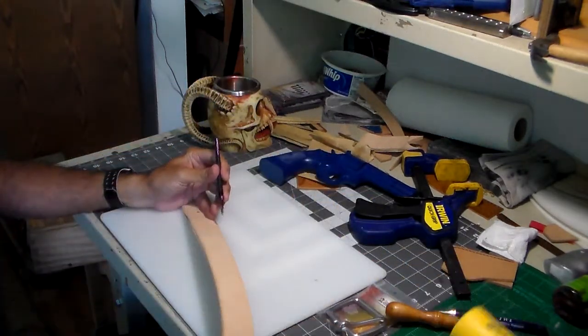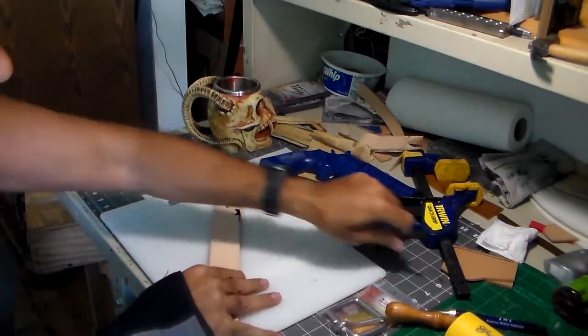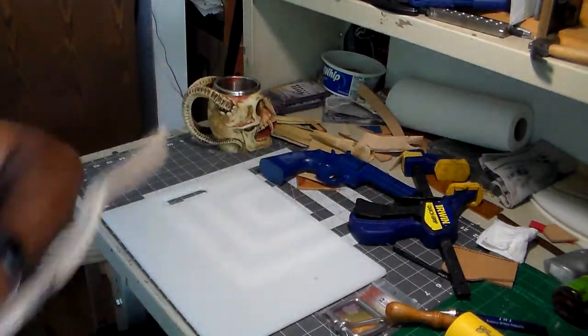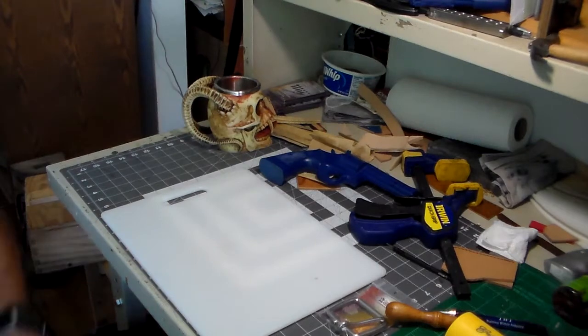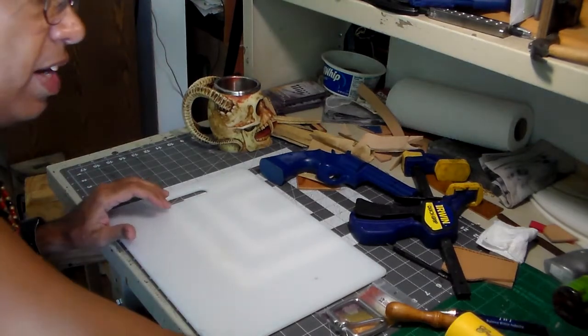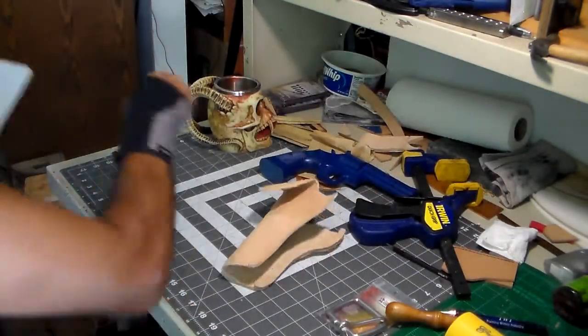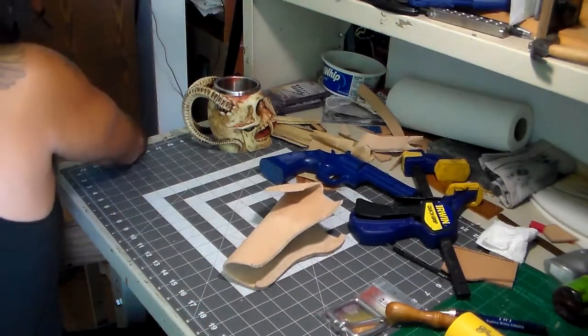Right now though, I want to do a little work on the holster. Sounds like I dropped a coin. I don't have any coins.